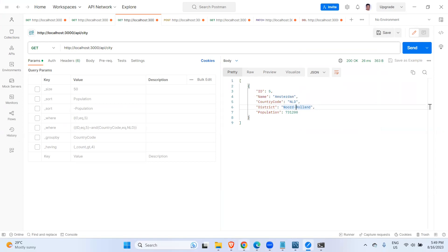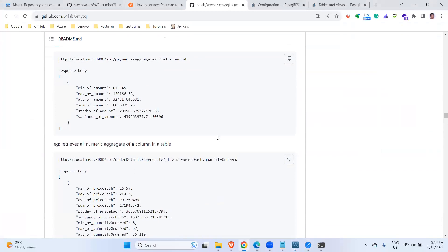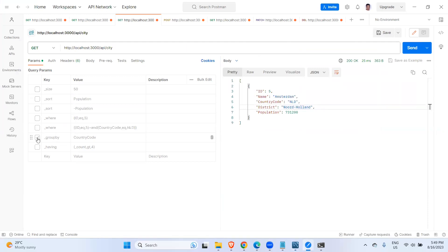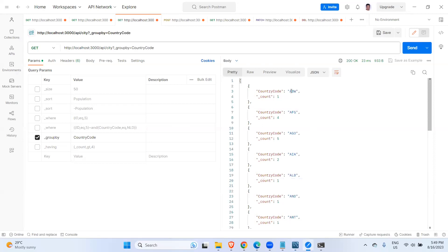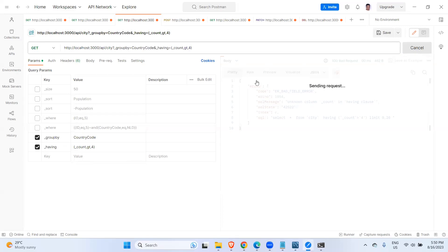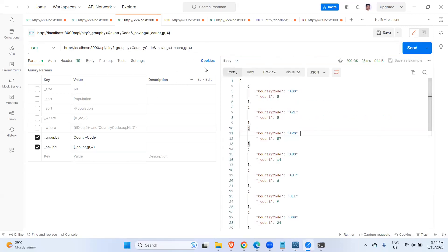You can also use AND conditions — there is detailed documentation about how to query with group by, having, and all combinations. For example, id equal to 5 AND country code equal to NLD gives the same Amsterdam result. For group by country code — AFG has four cities and AGO has five. When using HAVING to filter where count is greater than four, I get the countries that have more than four cities.